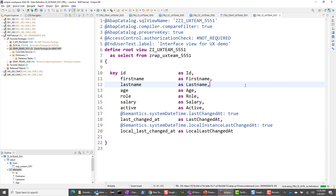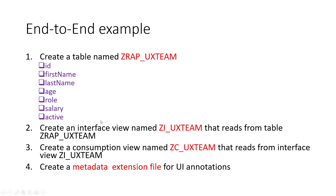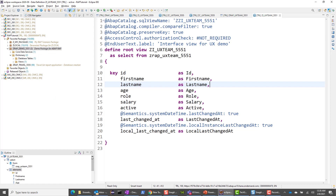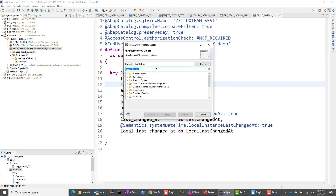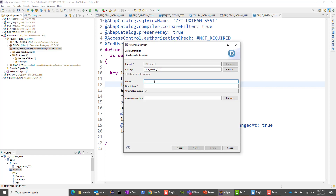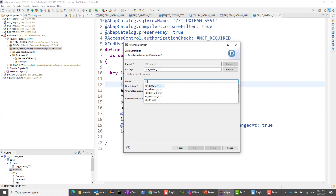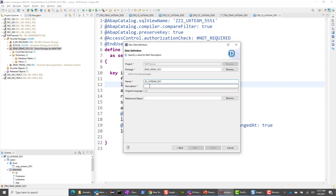Going back to our steps, we have done step one and step two where we created the interface view. Now the next thing is to create a consumption view, which is going to read from the interface view. Again, we go to Eclipse ADT. Here I say other repository object, choose data definition, and this time I'll say ZC — C standing for consumption.